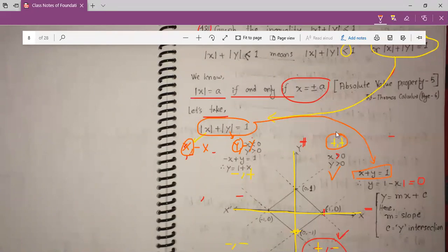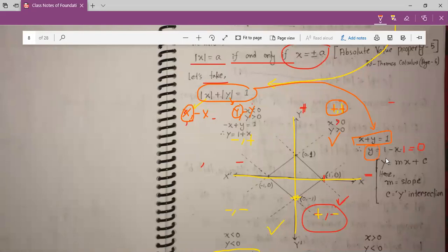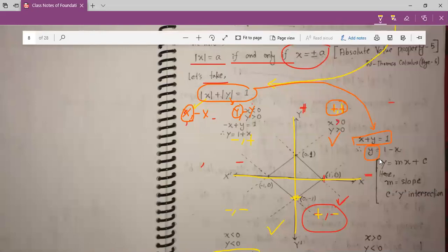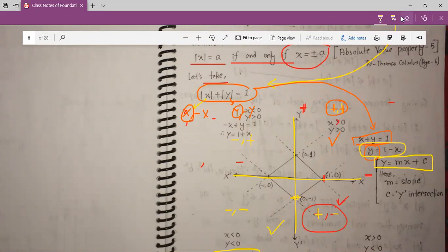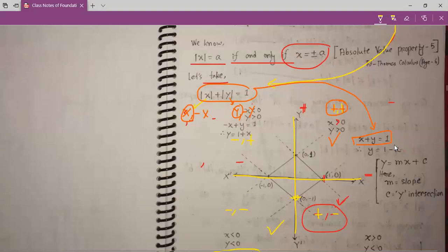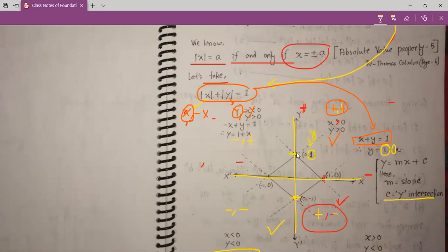Because in the first quadrant, x is plus and y is also plus. So keep y on the left side and everything else on the right side: y is equal to 1 minus x. We can compare this with the general linear equation y equals mx plus c. So our slope is minus 1 and y-intercept is plus 1. So for y-intercept, plus 1 will be somewhere here.